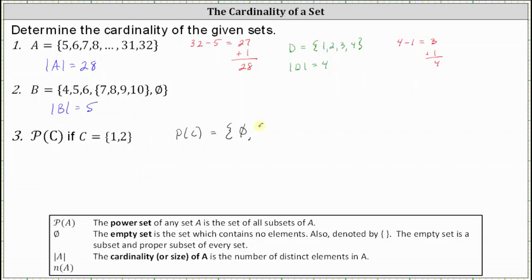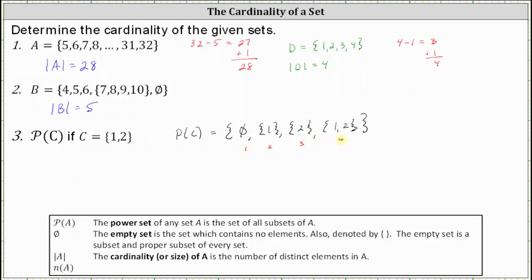The first subset would be the set containing the element one. The second subset would be the subset containing two. The last subset is a subset of set C containing two elements, or the subset equal to set C itself, which is the set containing one and two. So here we have the power set of set C. Notice there are four distinct elements in the power set, where each element is a set. The cardinality of the power set of C is equal to four.